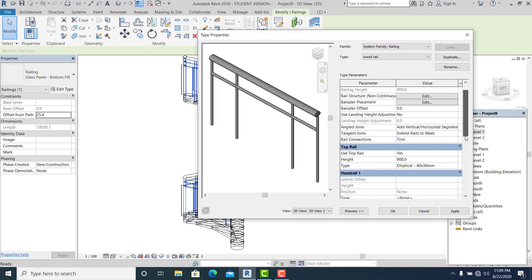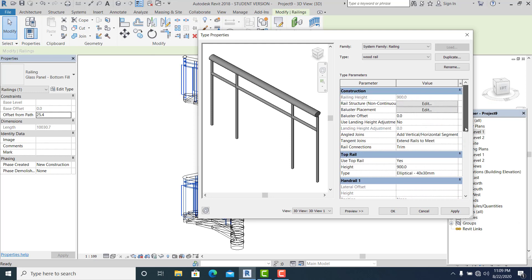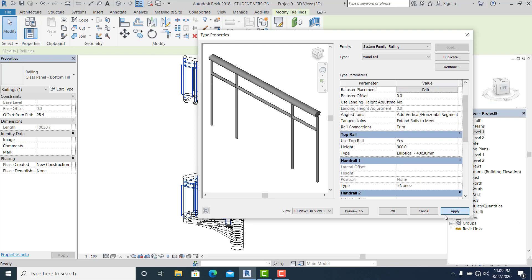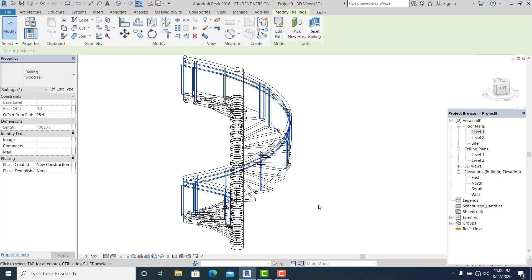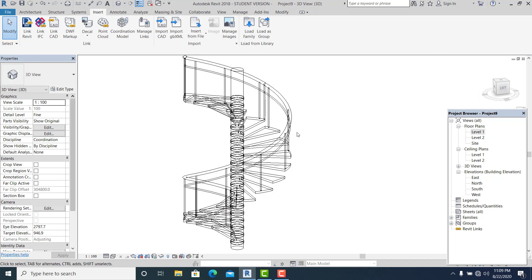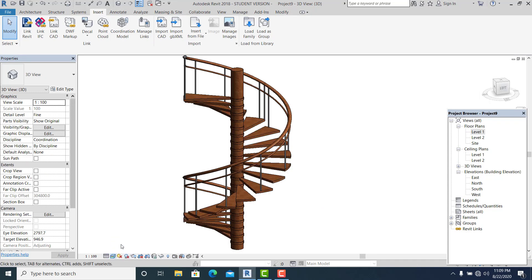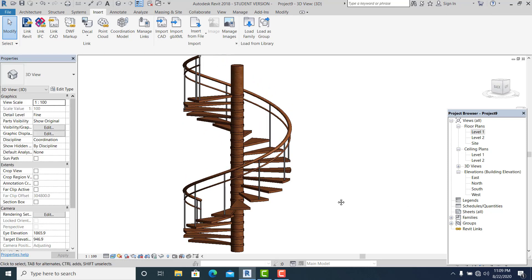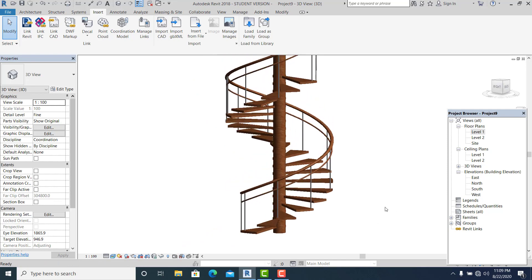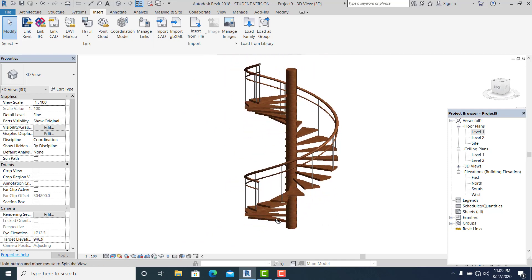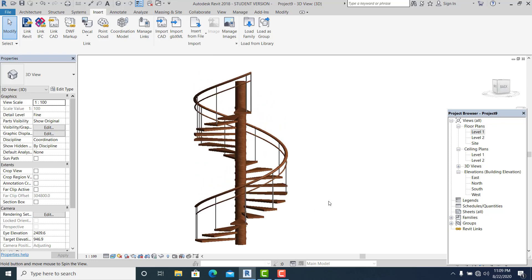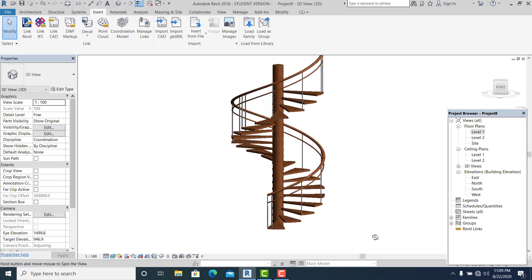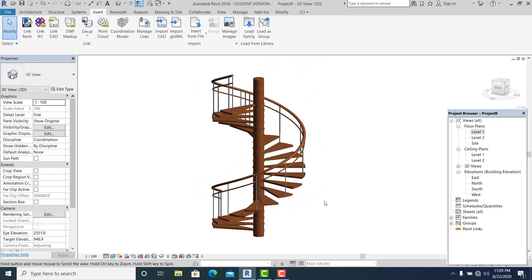I think this is already done. We can counter-check it — it's already updated. If I change it to Realistic view, we can see this is our simple, very cool-looking circular stair.